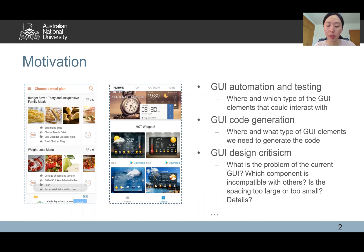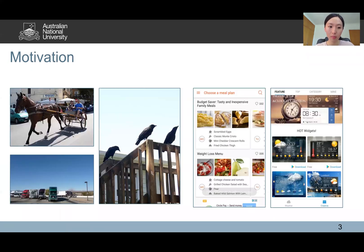Detecting GUI elements is fundamental for many downstream tasks, for example GUI automation and GUI code generation. However, existing object detection techniques are not originally designed with awareness of the unique characteristics of GUI and GUI elements.